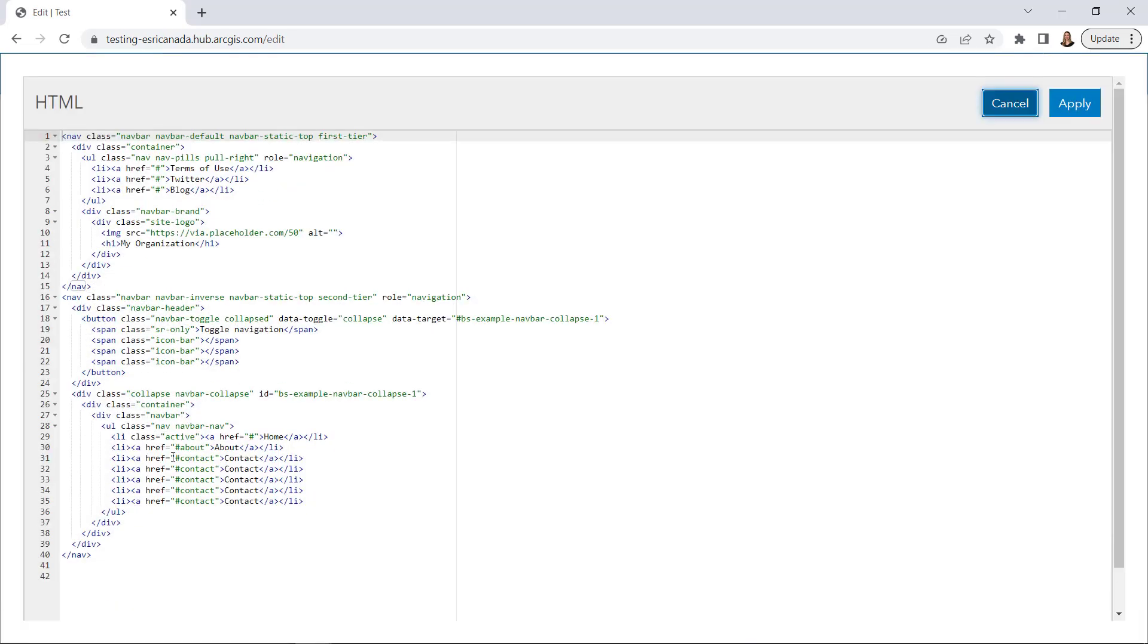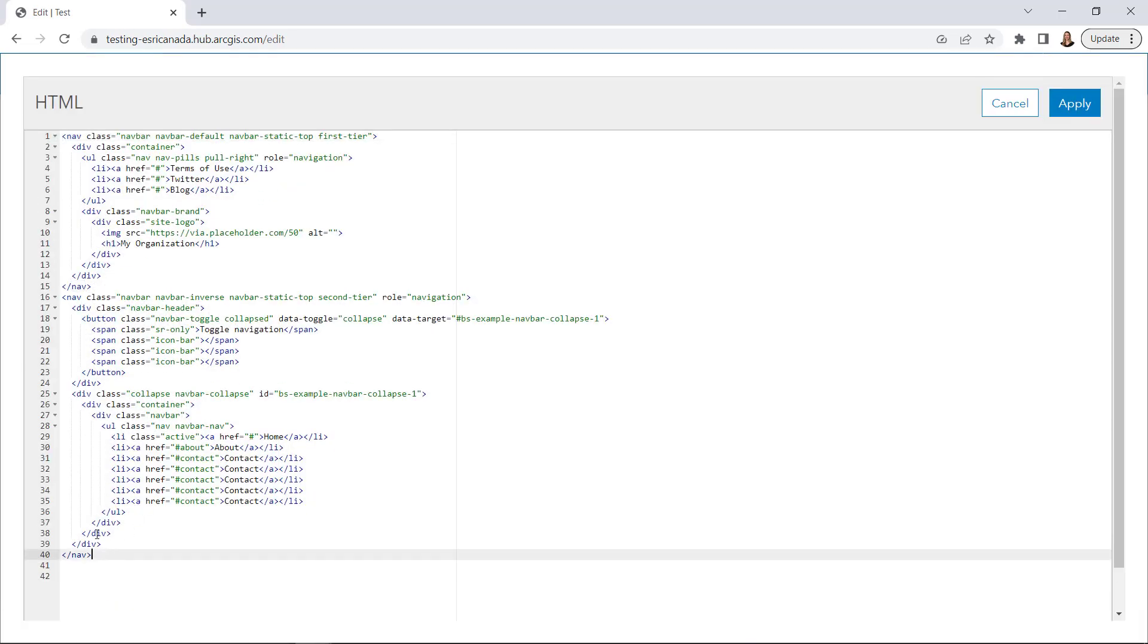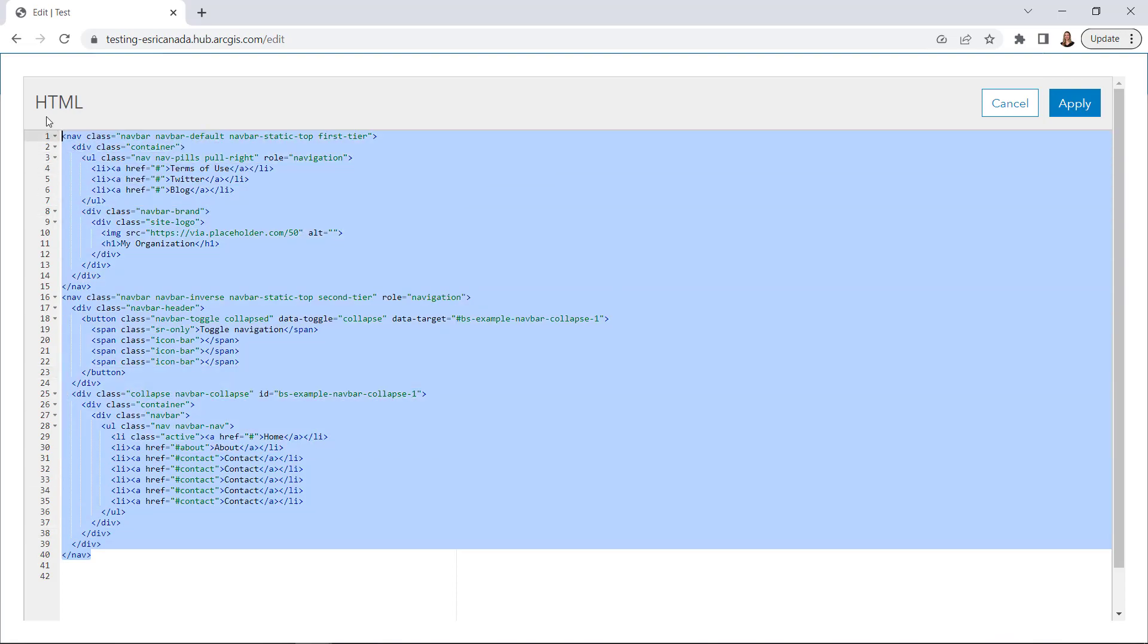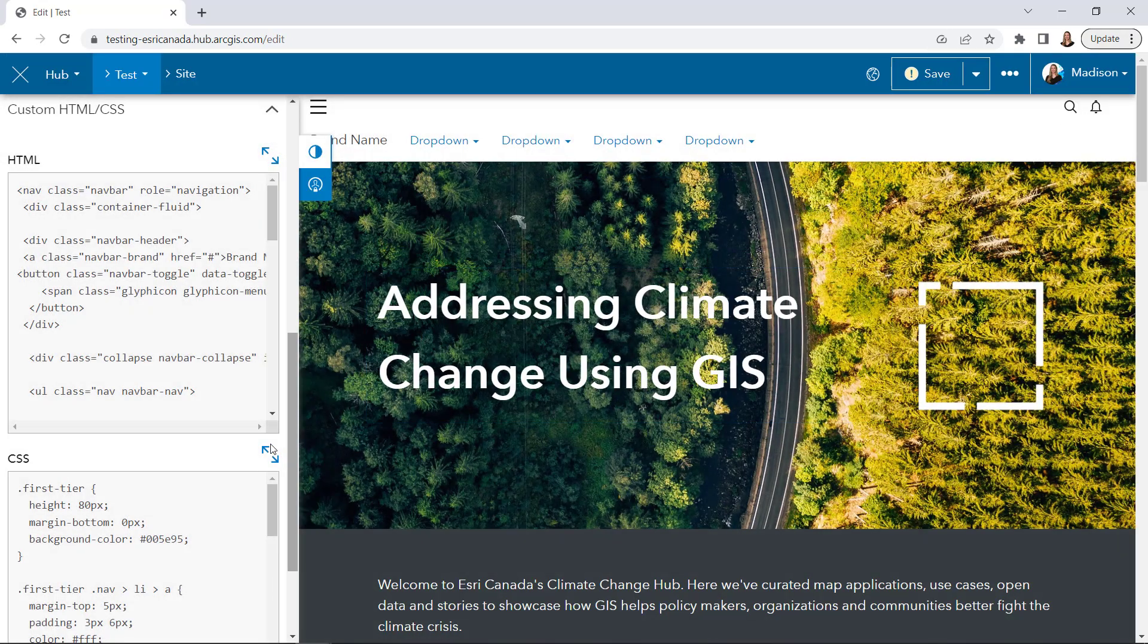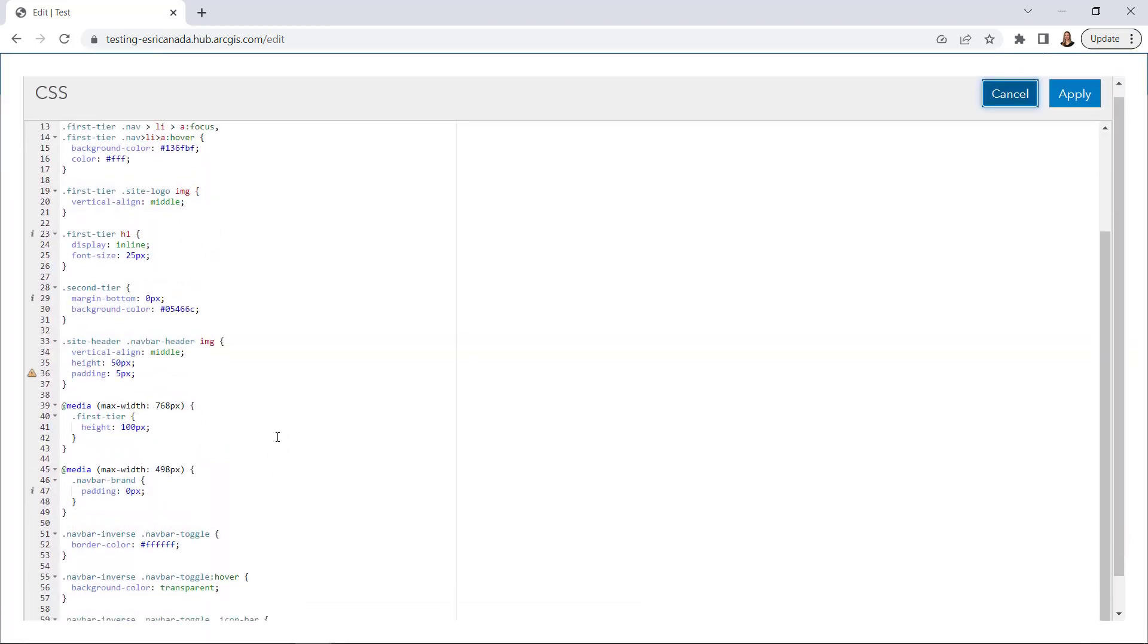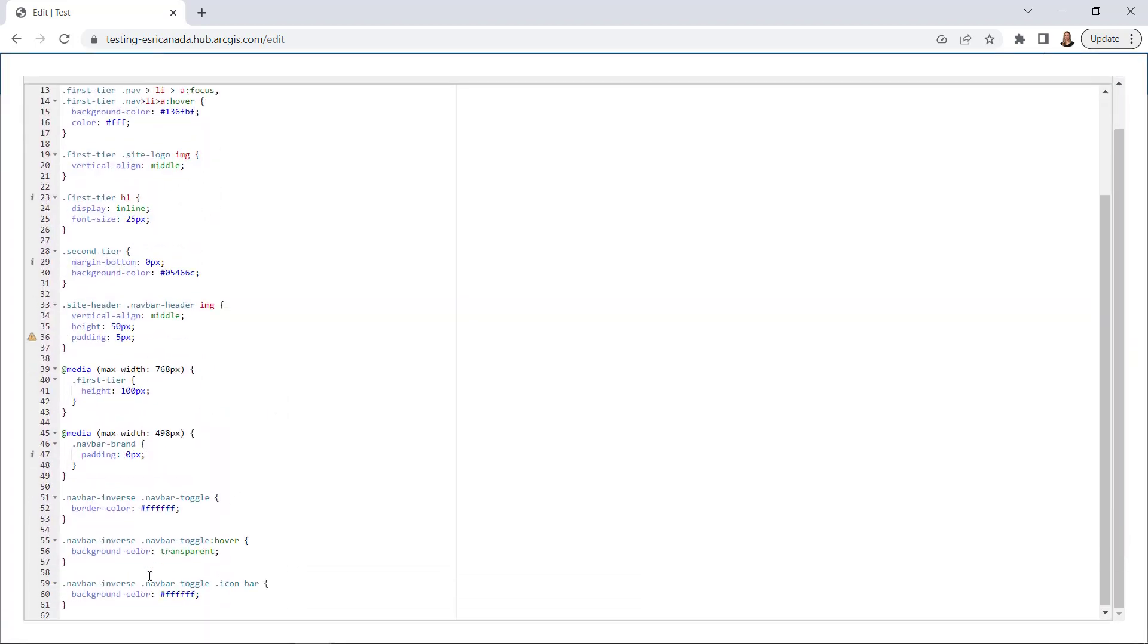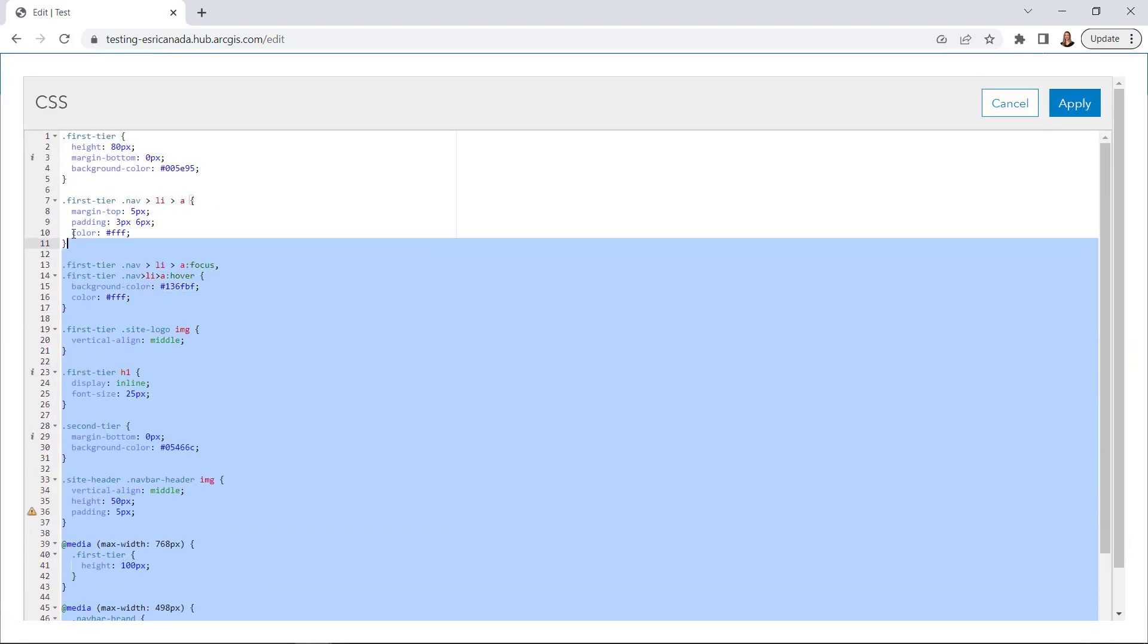I've prepared my own custom code, so I'm going to copy and paste it here. Make sure the HTML and CSS are pasted in their respective sections.